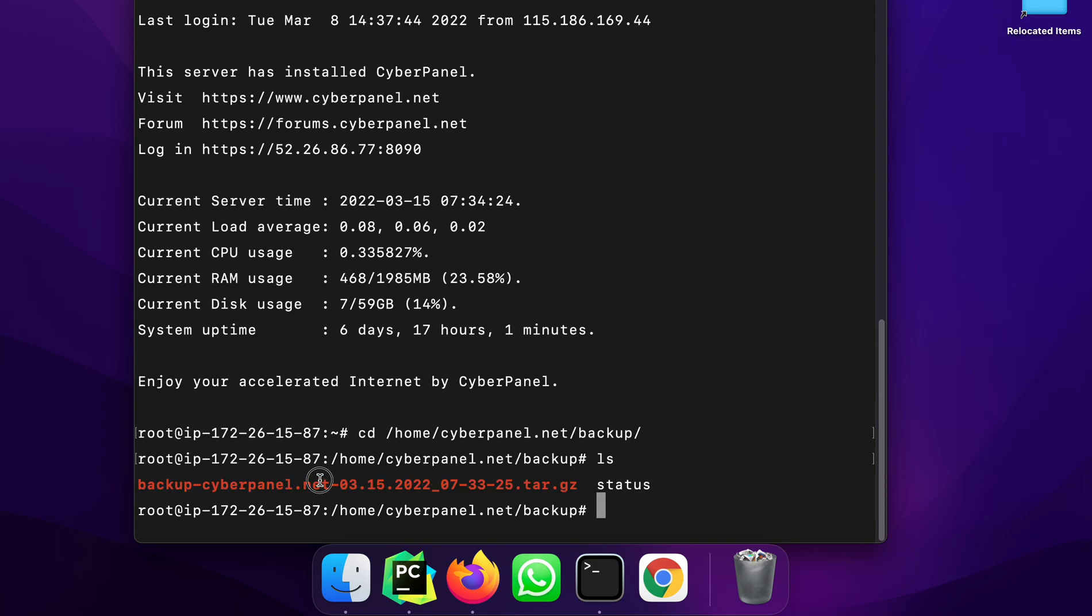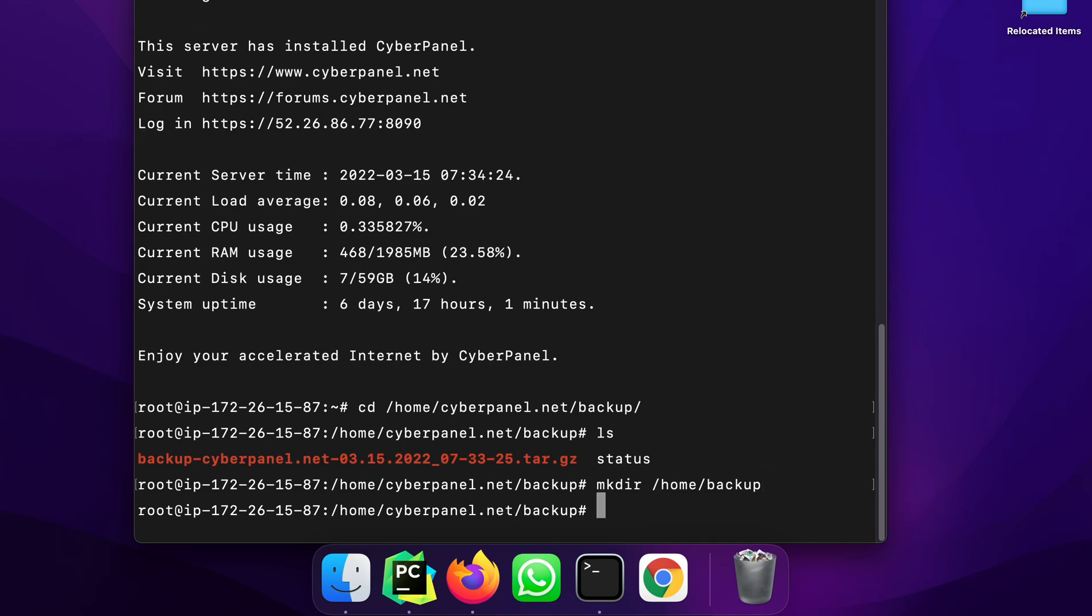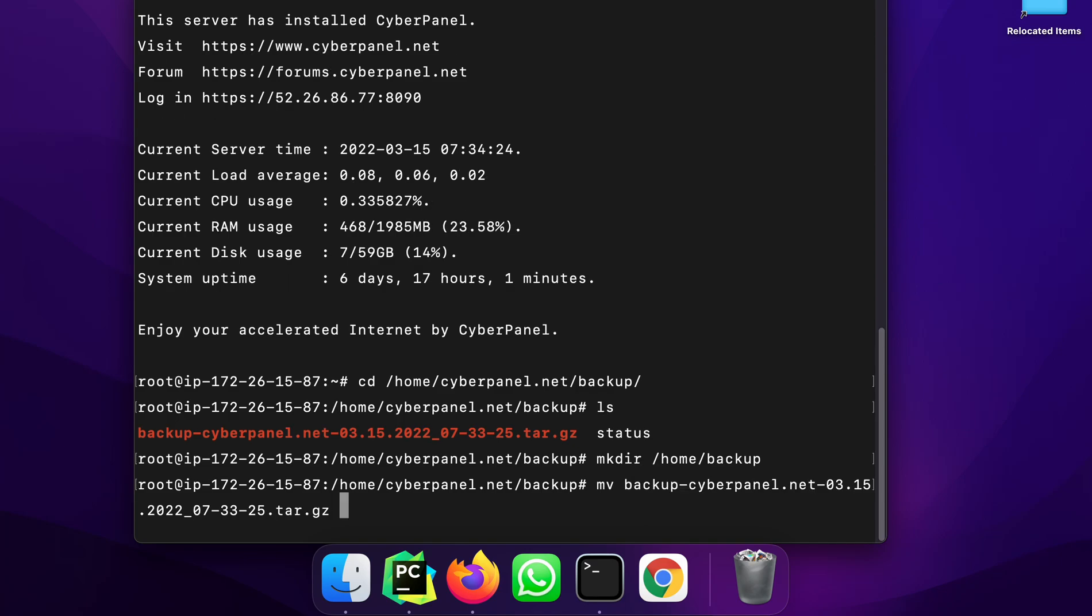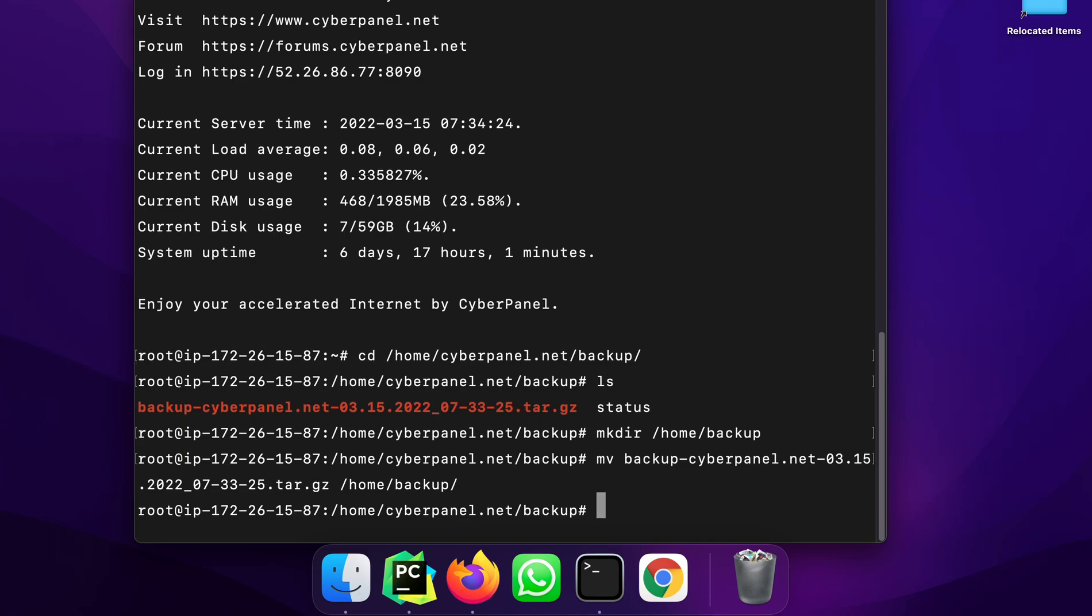you can see that backup file is present. So I will create the home slash backup directory if that is not there and then I will move this file backup to home slash backup.